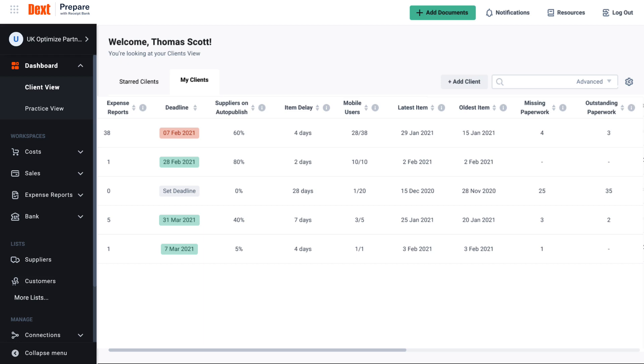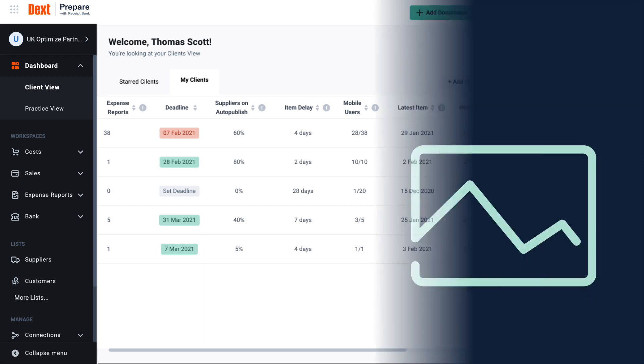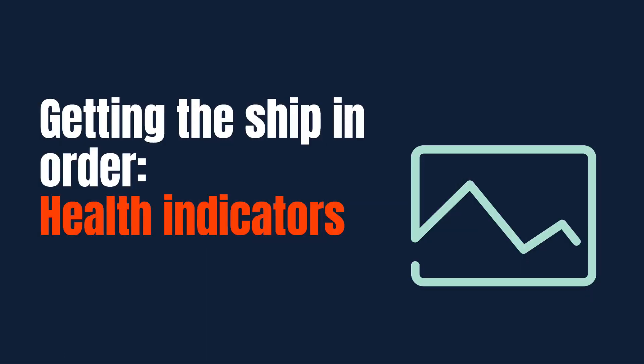You now know how to use the client view dashboard as a high-level overview to guide your working day. Use the following health indicators proactively to make things easier going forward with your clients, making use of automation and DEXT's free client training resources.